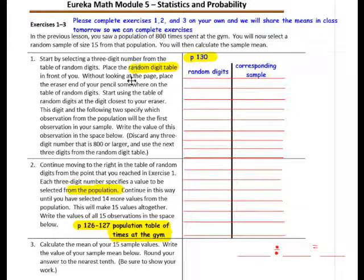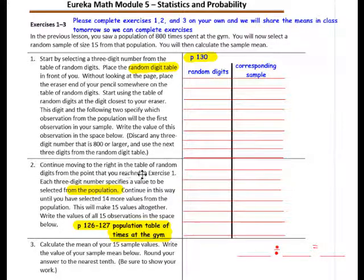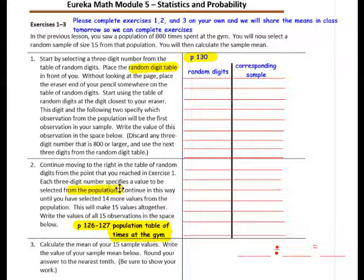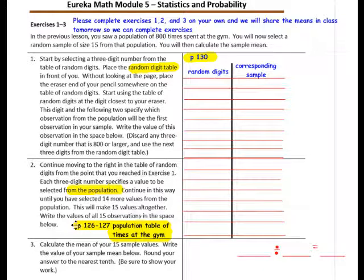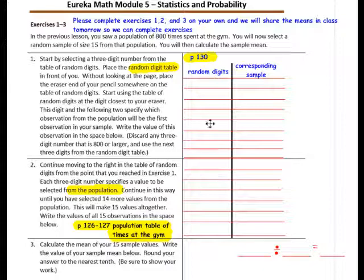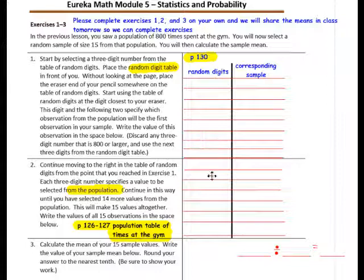You only have to do the eraser activity once, then keep moving over three digits at a time to write your numbers. Continue moving right in the table of random digits from where you left off. Each three-digit number specifies a value to be selected from the population. Continue until you have selected 14 more values — 15 values all together — and write all 15 observations in the space below. You're using your random digit table on page 130 to get your 15 random digits.